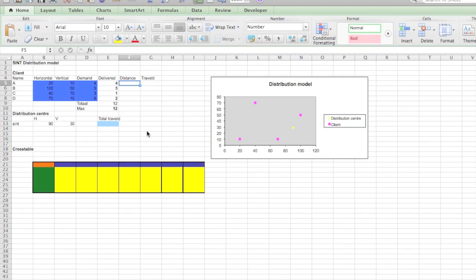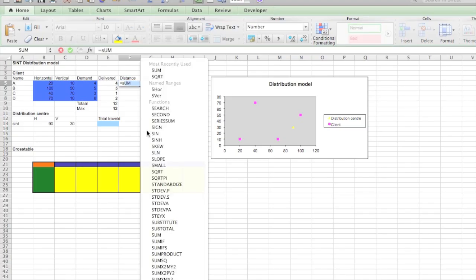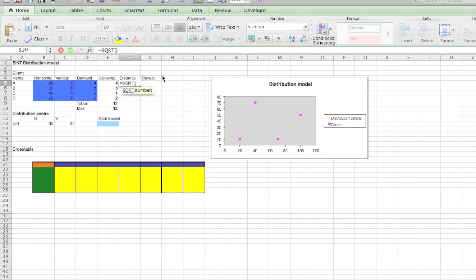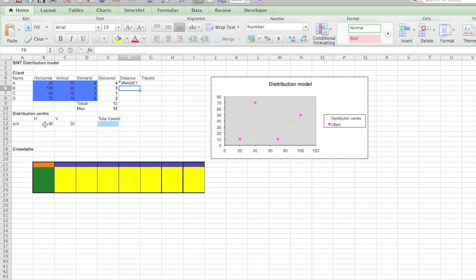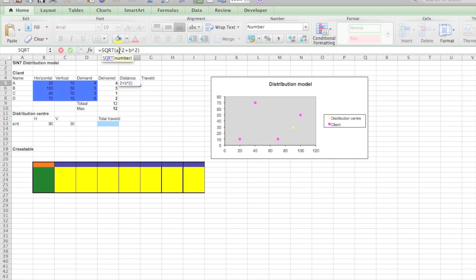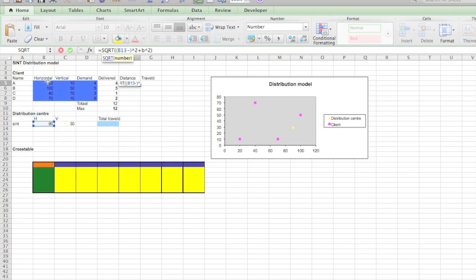So we need A and B. I will remove the A, put brackets, get inside of it, this value minus this value. That's for the horizontal.